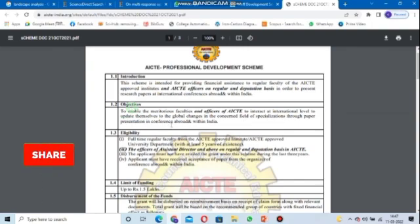Eligibility requires full-time regular faculty at an AICTE-approved institute. The only condition is that the institute must have at least five years of existence — so almost all engineering colleges that are five years old can apply. Additionally, the applicant must not have availed a grant under this scheme during the last three years.